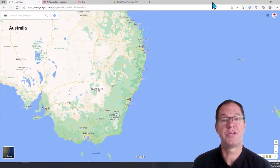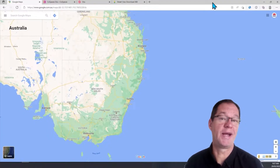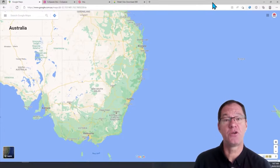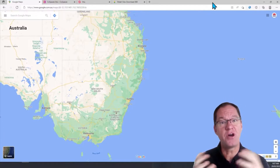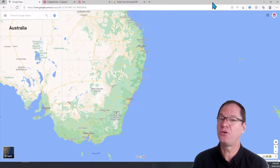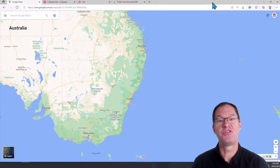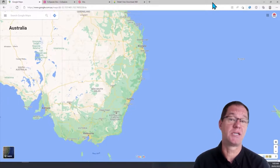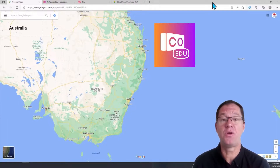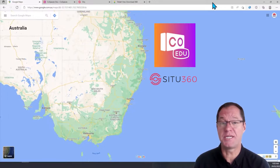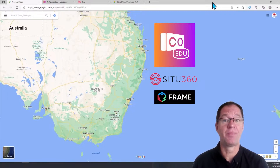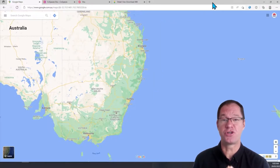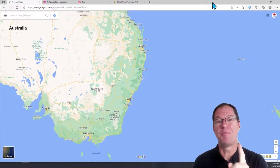Hello and welcome to this tutorial video. In the next five minutes or so, I'm going to show you how you can take your Google Street View Photospheres from Google Maps and add them to your own 360 degree projects. Whether you're using a product like CoSpaces EDU, Situ360, or FrameVR, all of these products will take the Google Street View Photosphere that we're about to download.